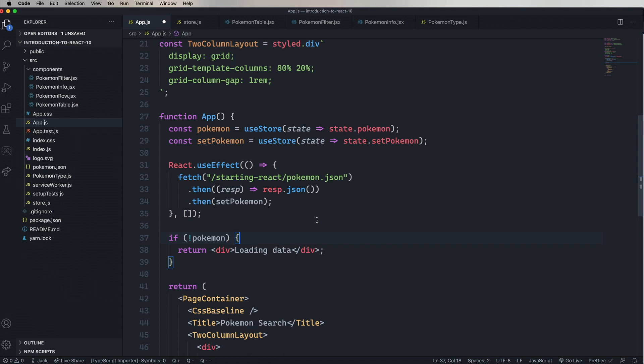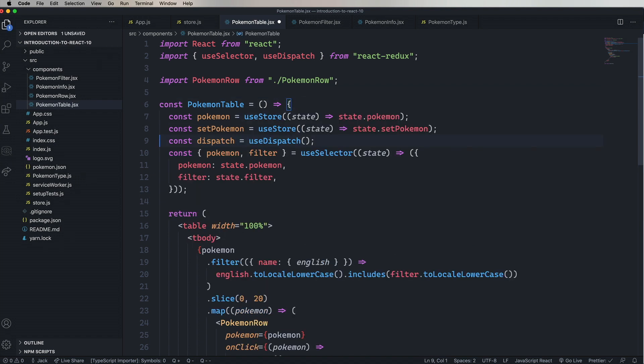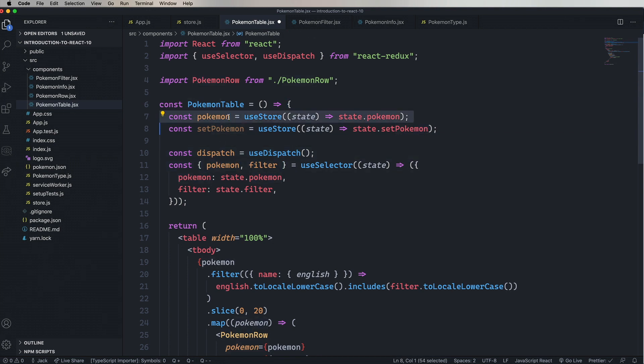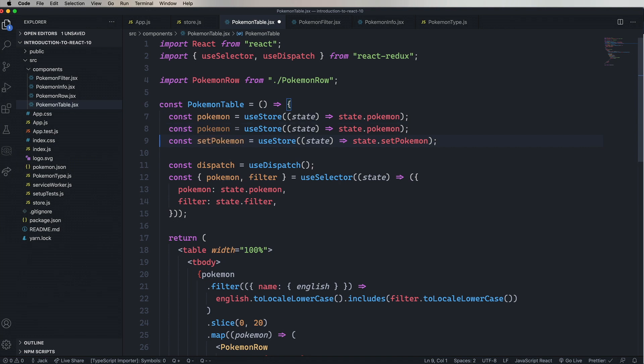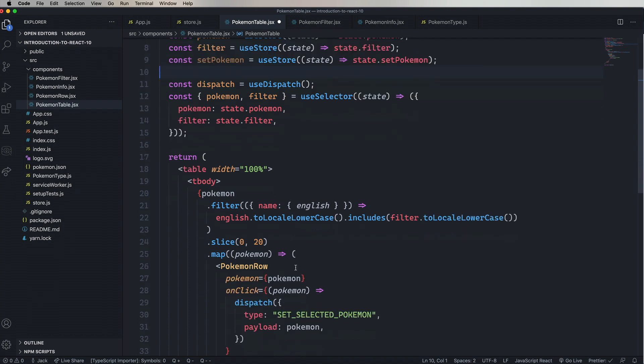Let's jump on over to PokemonTable. Import that. Let's paste in our useStore code. So we need Pokemon, copy and paste that, replace that with filter.